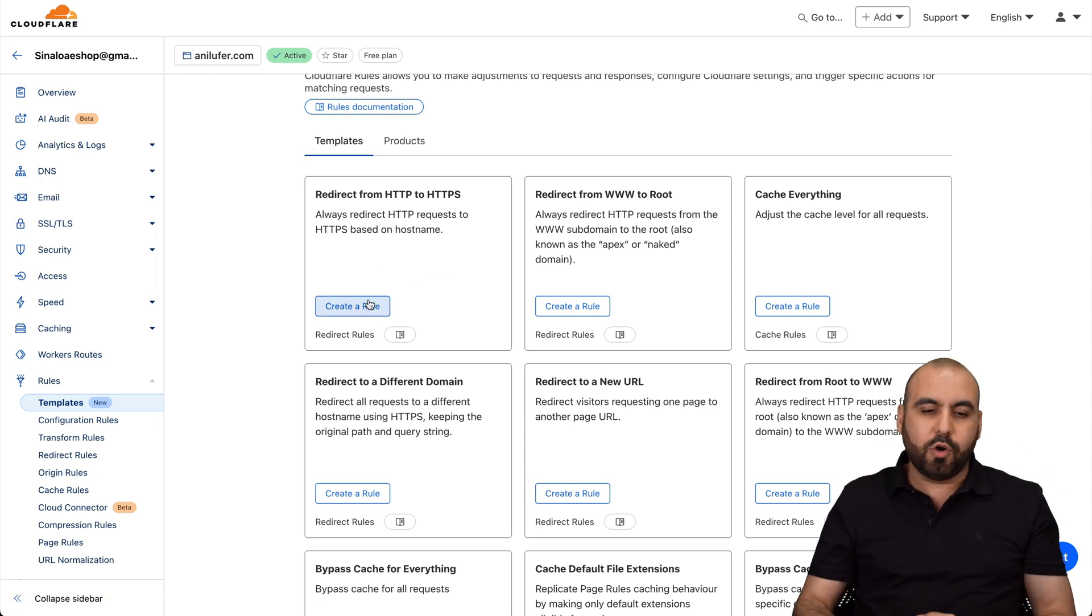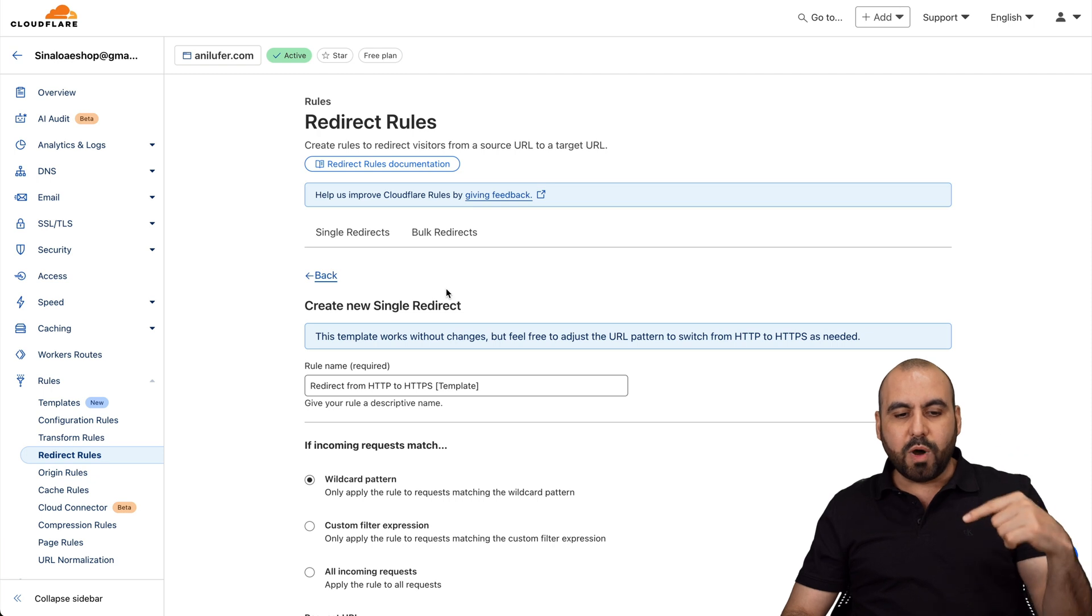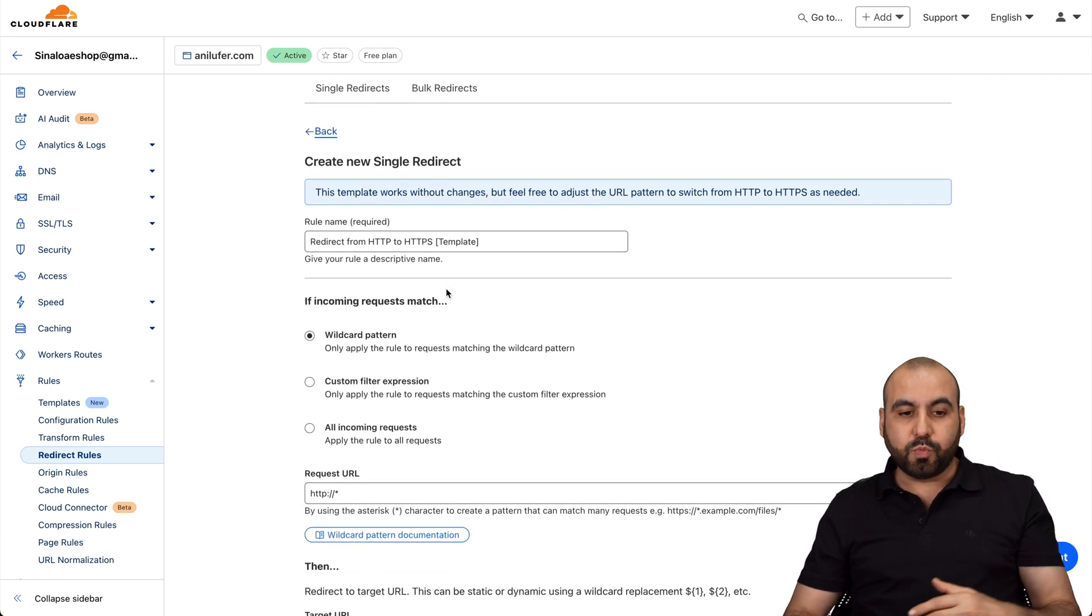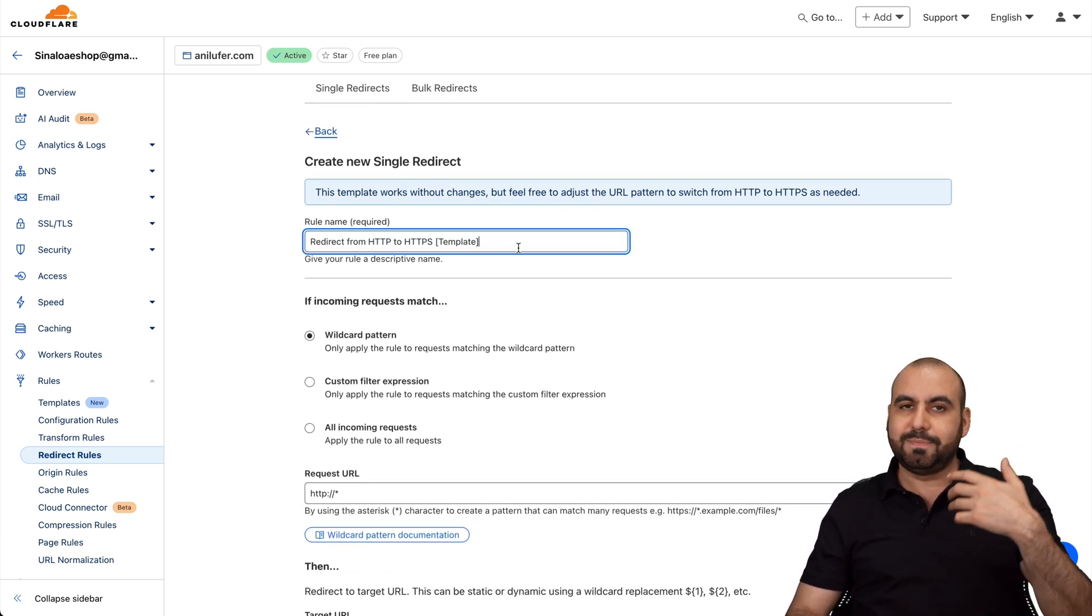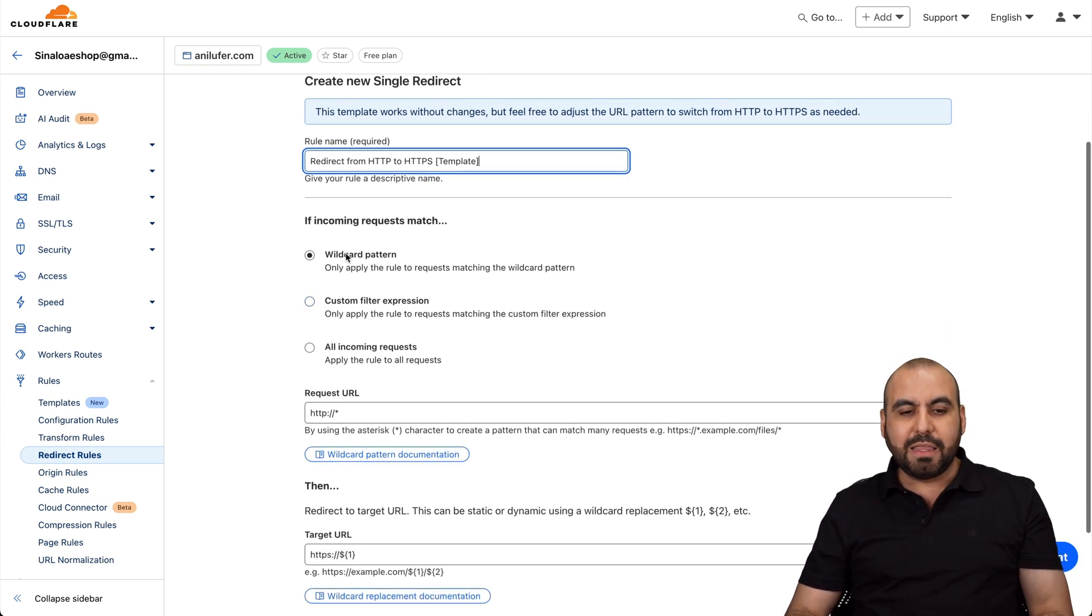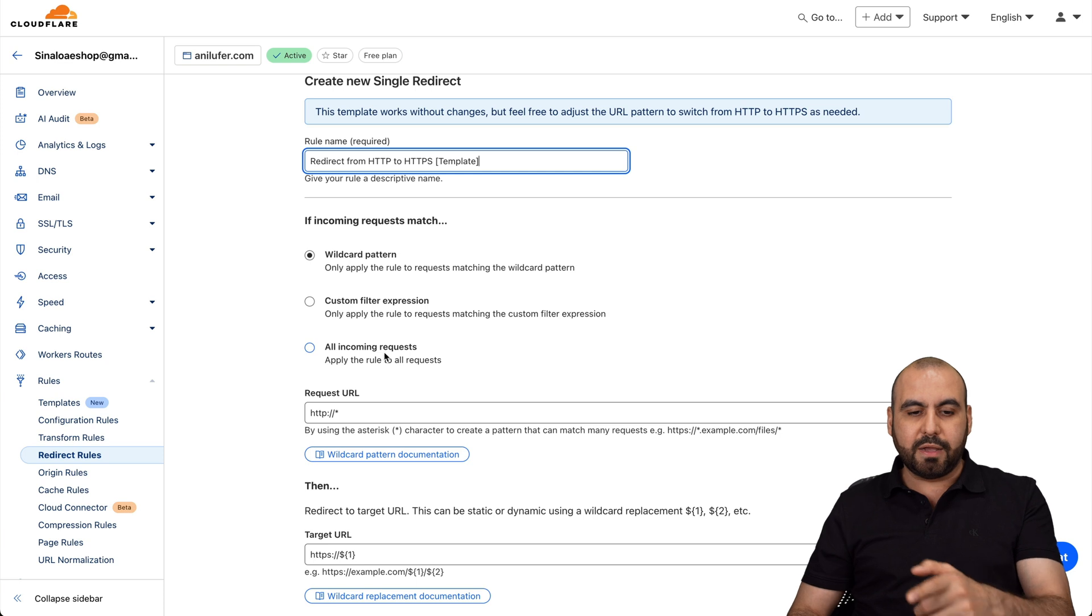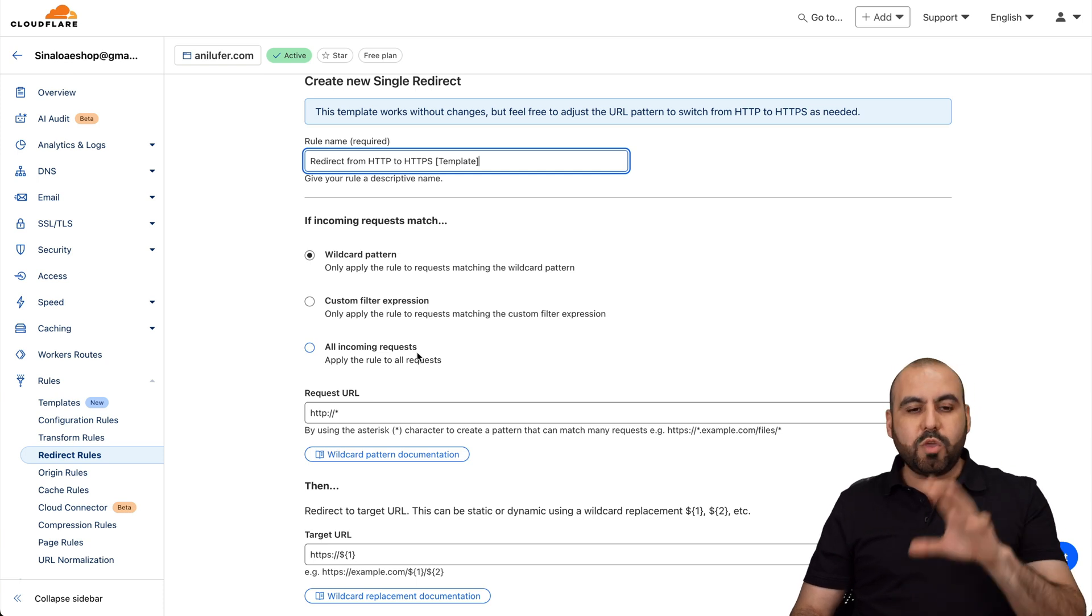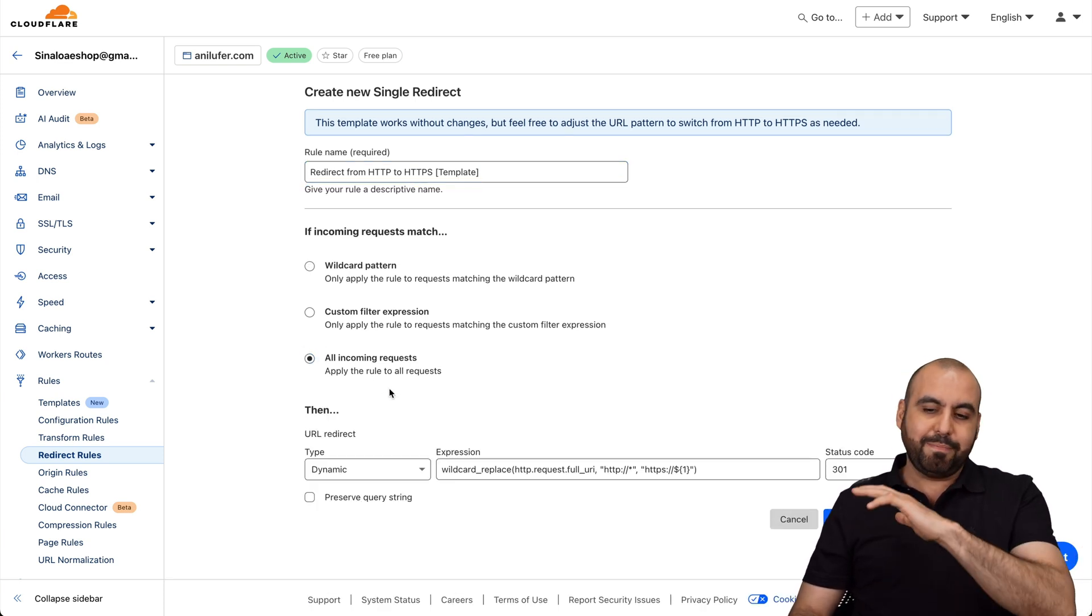Now, if you want to use this rule, I'll go ahead and create the rule. And it's going to ask me what I want to select for this rule. For example, the rule name, I'll leave it as is, because it's just super easy to locate with that name. And then we have the option to use wildcard pattern, custom filter expression, and all incoming requests. It depends what you want to activate. I would recommend all incoming requests.